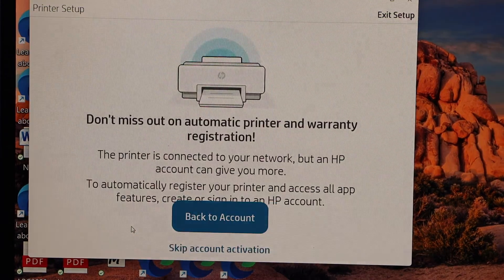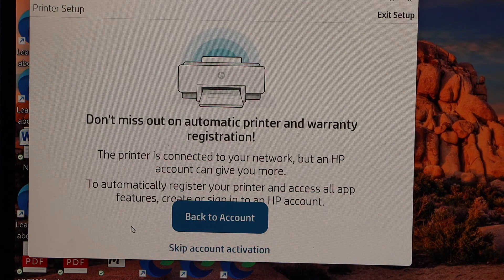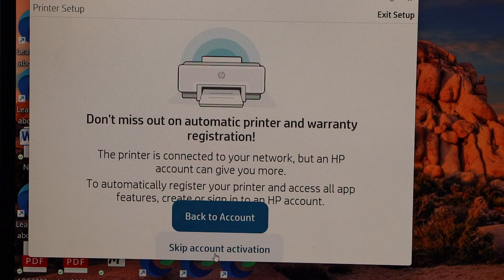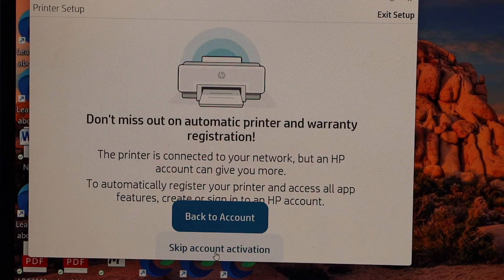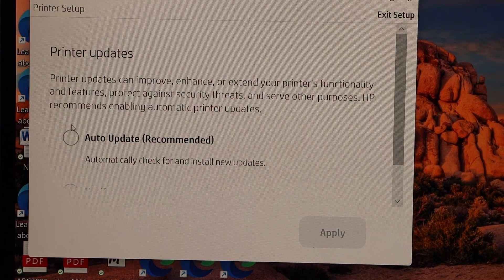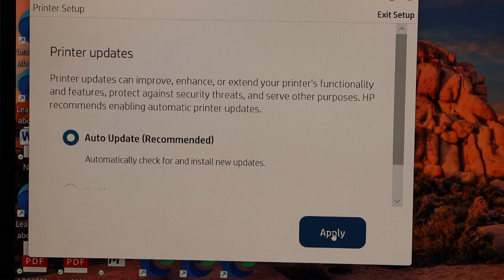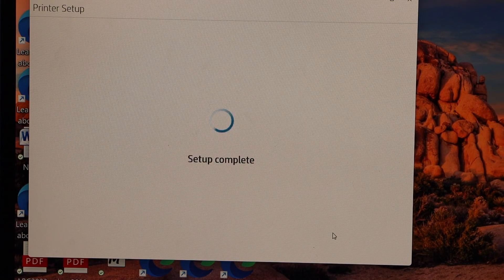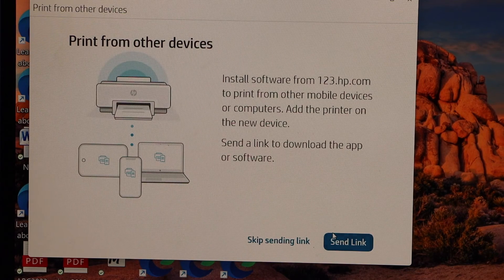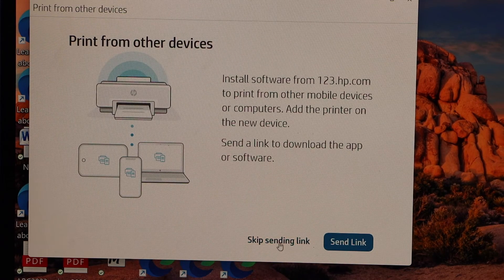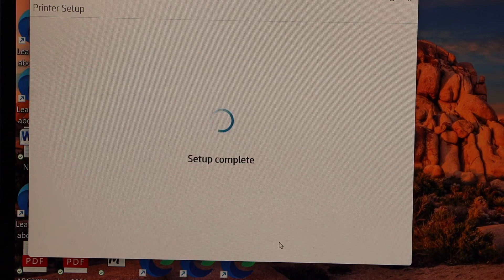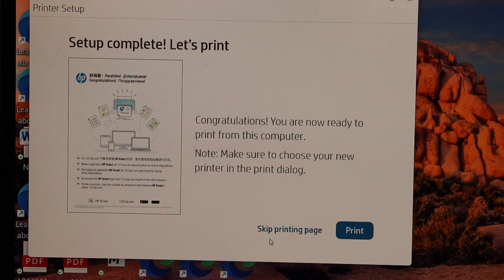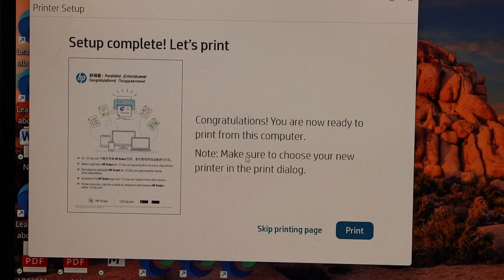Skip account activation, select auto updates for your printer. You can share link with other devices or you can skip it. Setup is complete, let's print a page. Select your printer and click on the print.